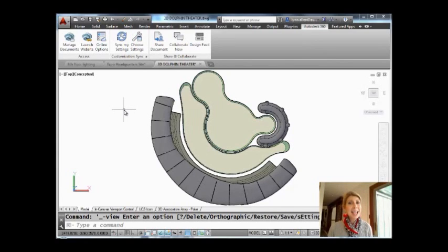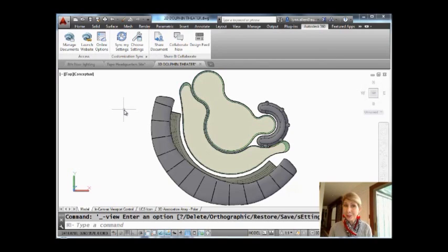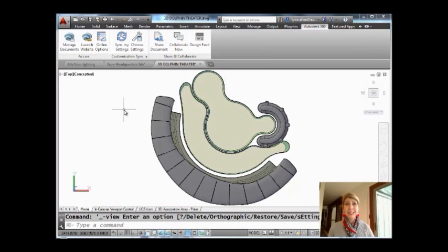Hello there, this is Lynn Allen with another AutoCAD tip courtesy of Catalyst Magazine. Oh my goodness, it is so stormy up here in Northern California. I hope that wherever you are, you are staying nice and warm and nice and dry.